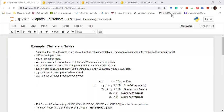Assalam Alaykum. Today we will discuss how we can solve a linear programming problem — a very simple linear programming problem using Python and the PuLP library.